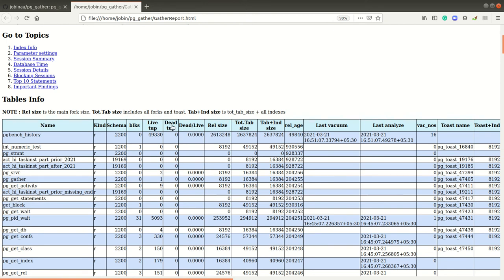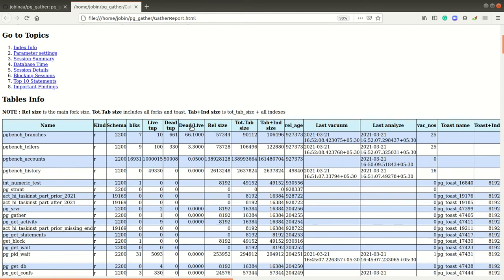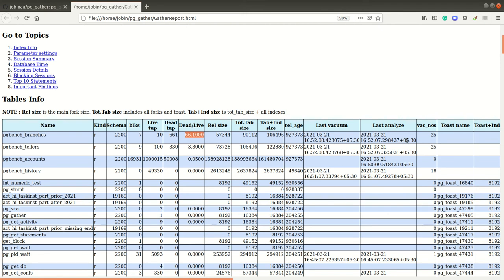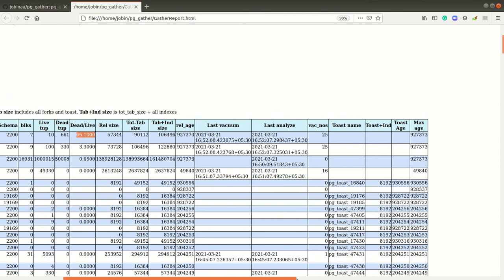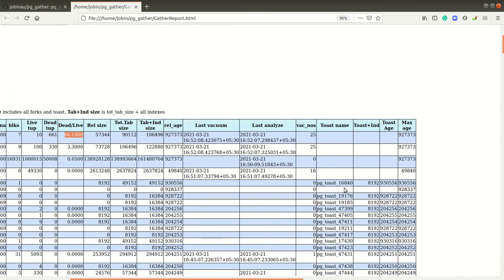It will be sorted, ascending and descending. For example, currently the PG bench branches has the highest dead tuples to live tuples ratio, and when it was last analyzed, etc.